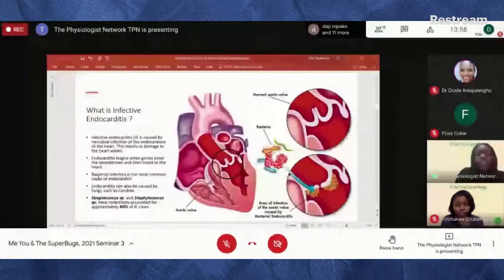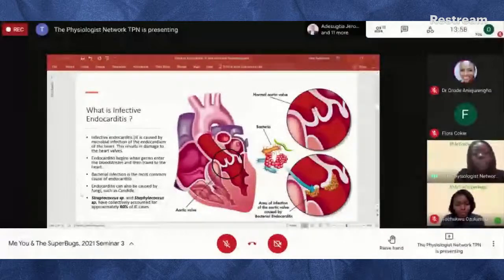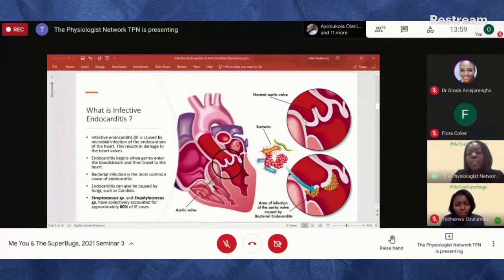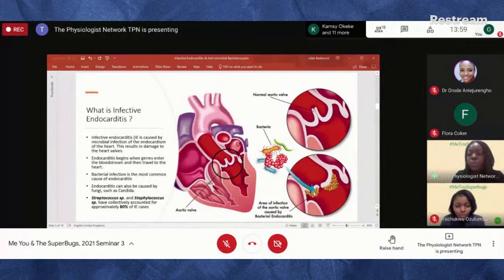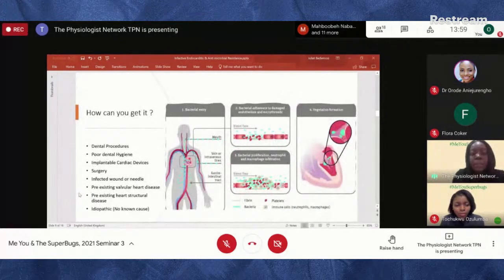Bacterial infection is the most common cause of endocarditis, though fungi can also cause it. Streptococcus and Staphylococcus species have collectively accounted for about 80% of all infective endocarditis cases. A normal valve should appear very even in structure; in infective endocarditis you see the formation of vegetation — an abnormal feature on the valve.